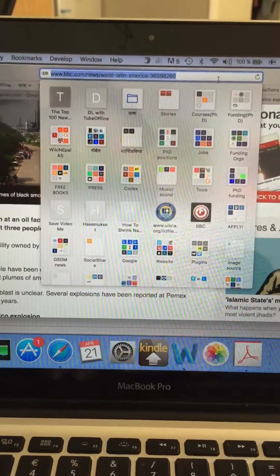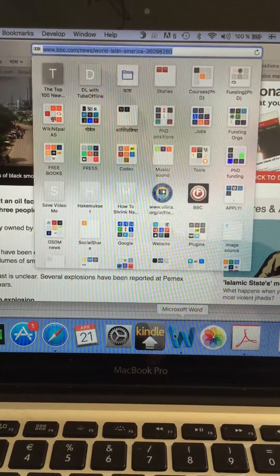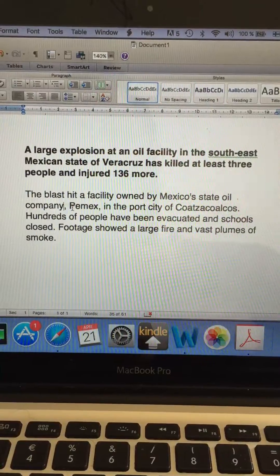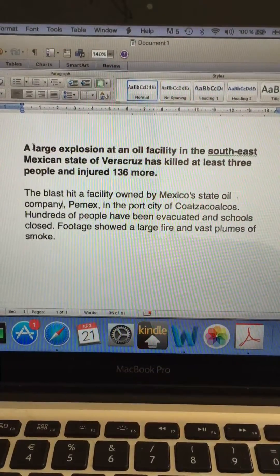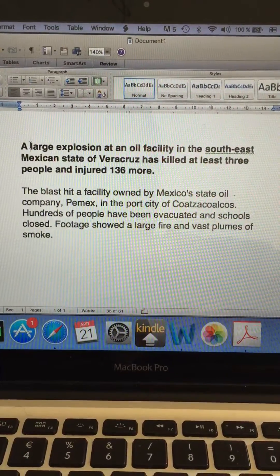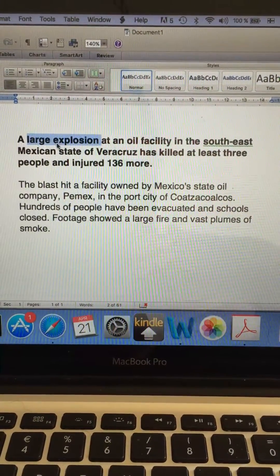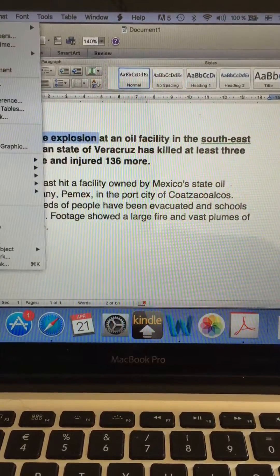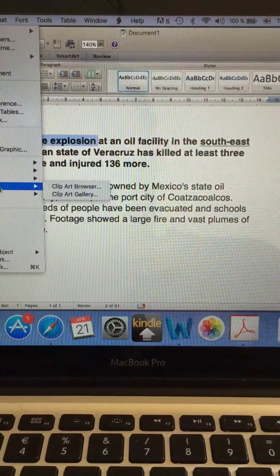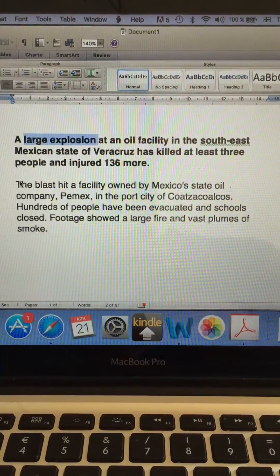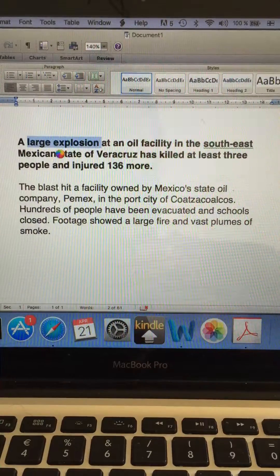Copy the external link from there, then go to your text file. For example, if you want to insert a link to the words 'large explosion,' you just select that text, then go to Insert and click Hyperlink.